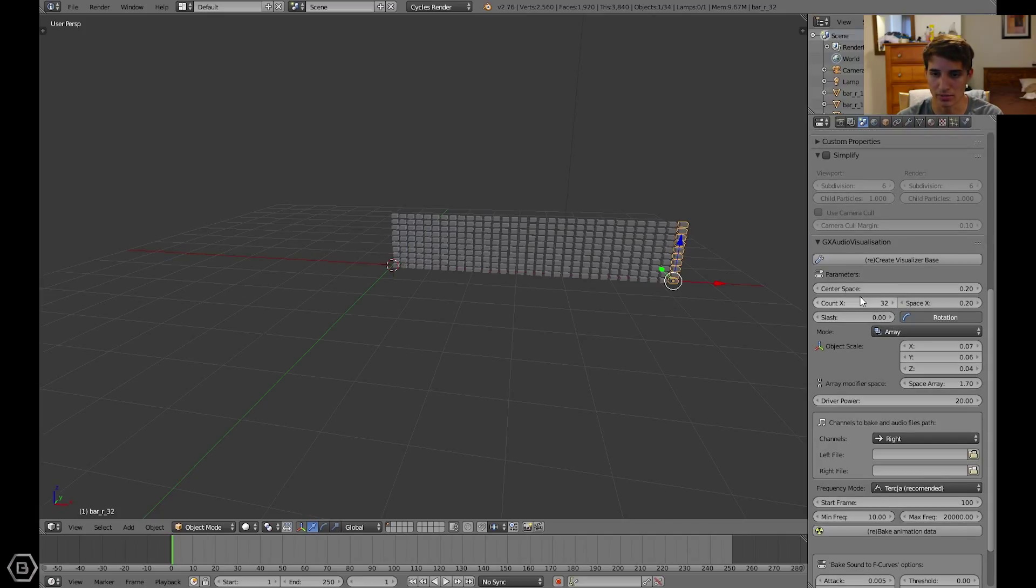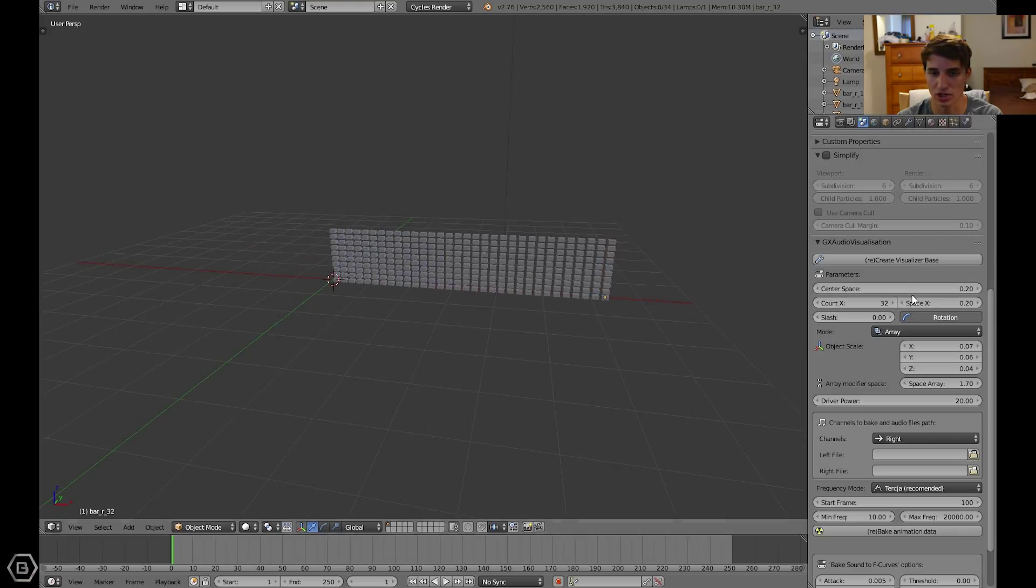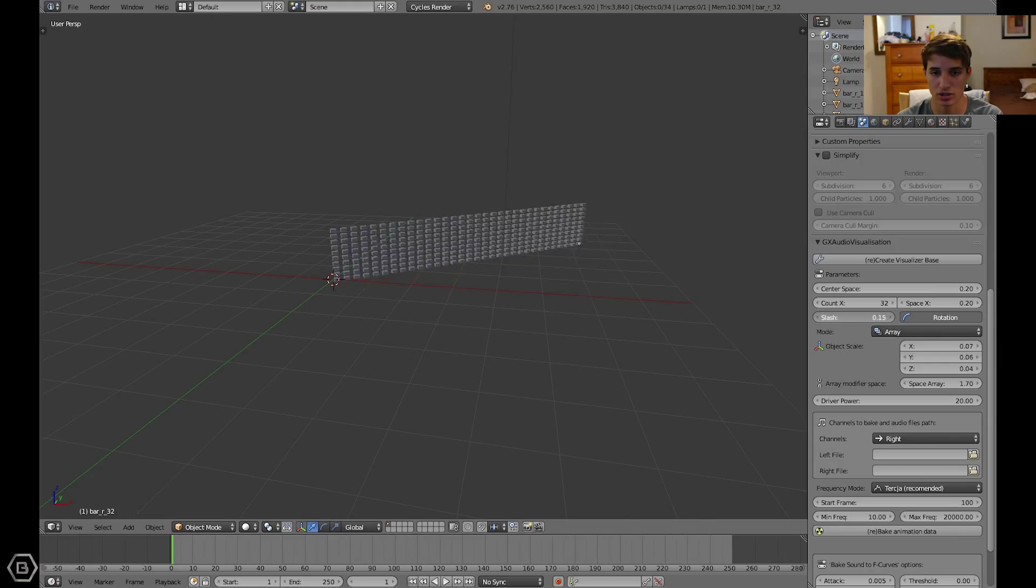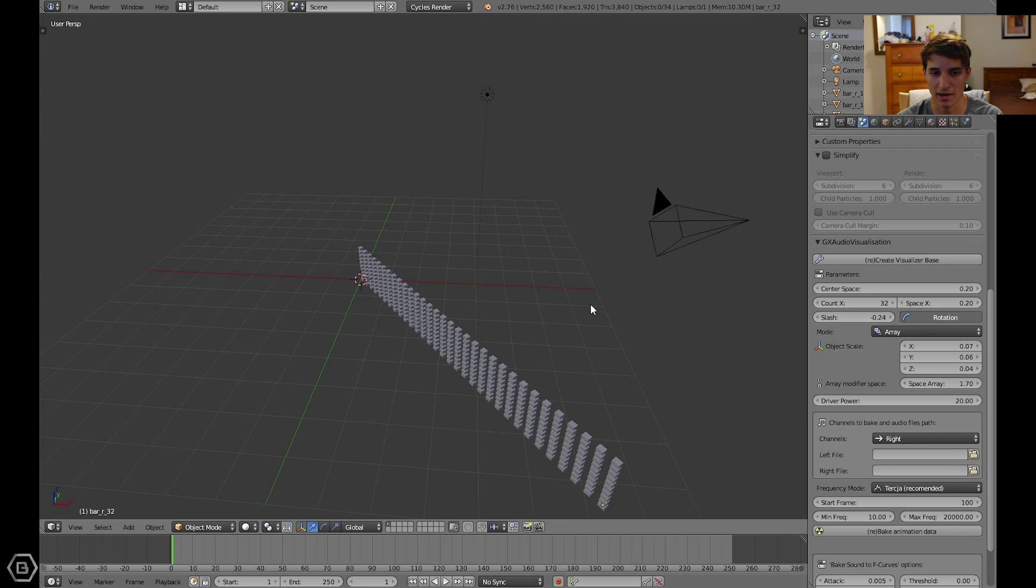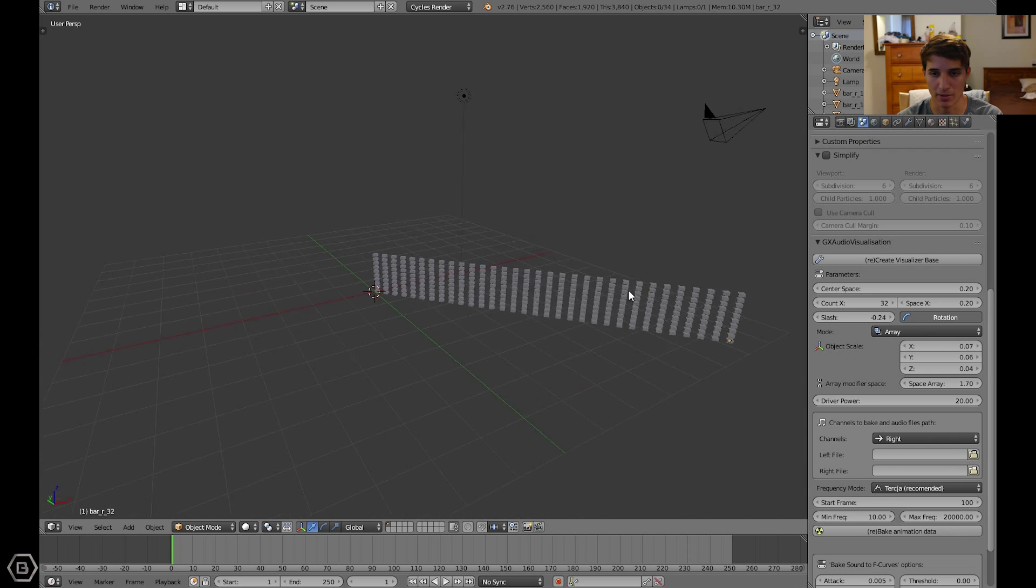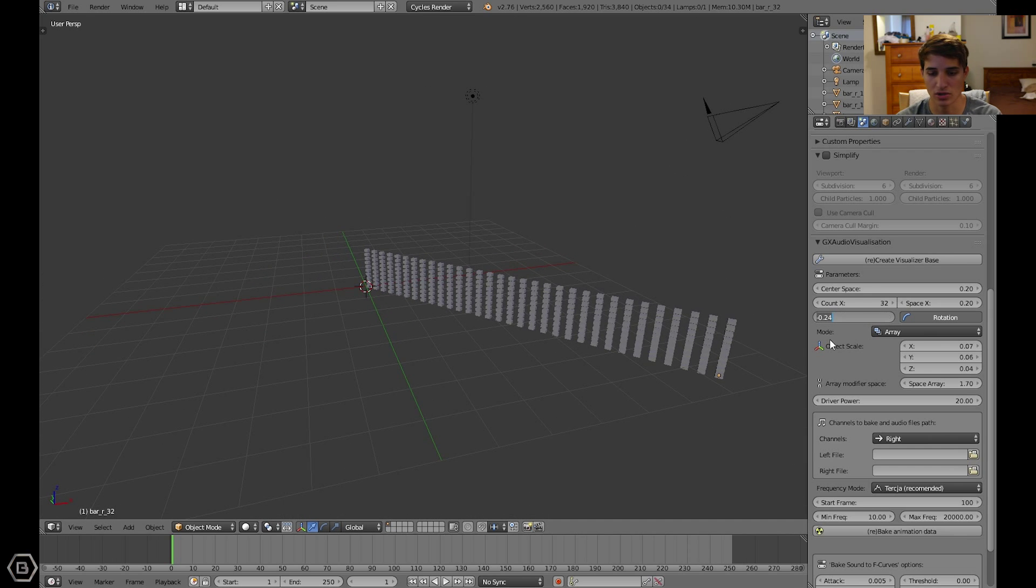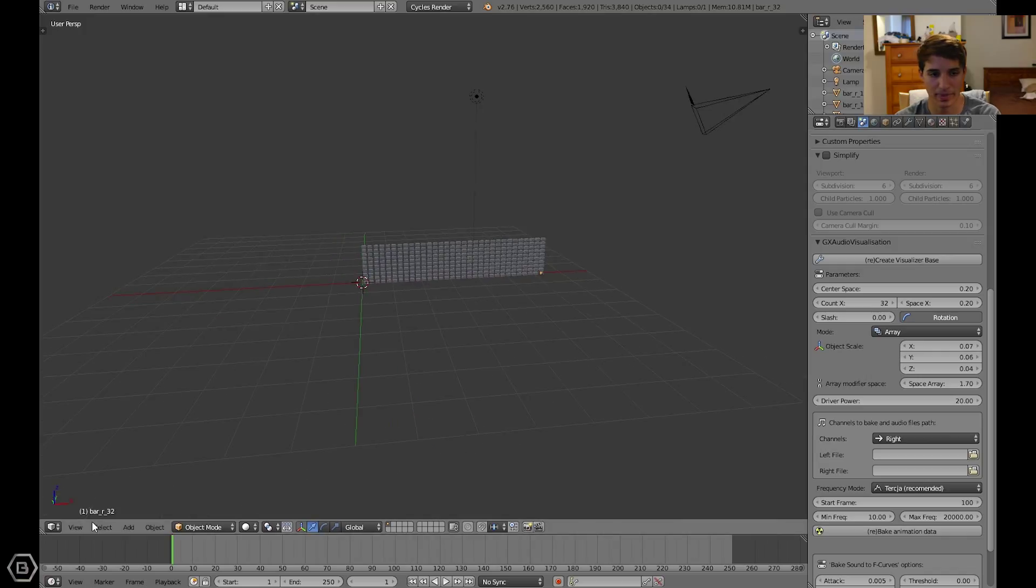There's the count X and space X. The slash moves it towards the camera, or would be towards the camera. Let's go ahead and do that now, since I mentioned it.